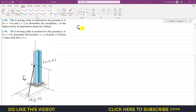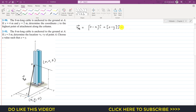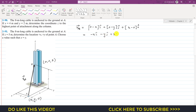For r_AB, we subtract the coordinates of point A from point B for each corresponding component. This gives us (0 − x)i + (0 − y)j + (z − 0)k, which simplifies to −xi − yj + zk.